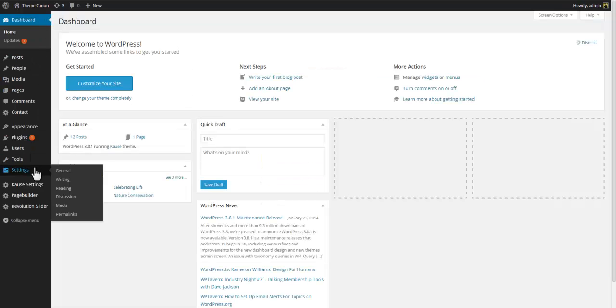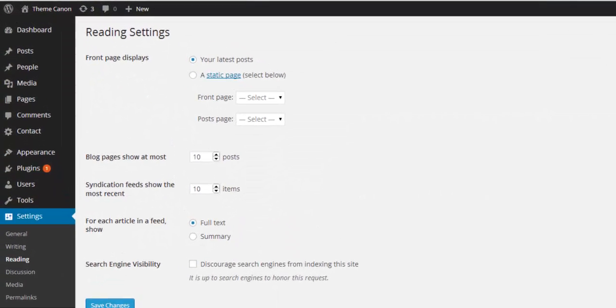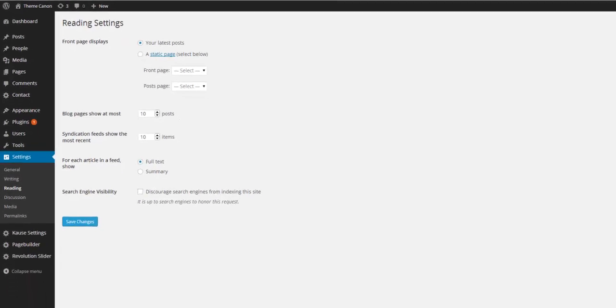So go to dashboard, settings and reading. Here you'll see a setting called front page displays and as you can see this is by default set to your latest posts or in other words your blog. Now our goal in this tutorial video will be to create our own front page and to tell WordPress to use this so called static page as our front page instead of the default blog.